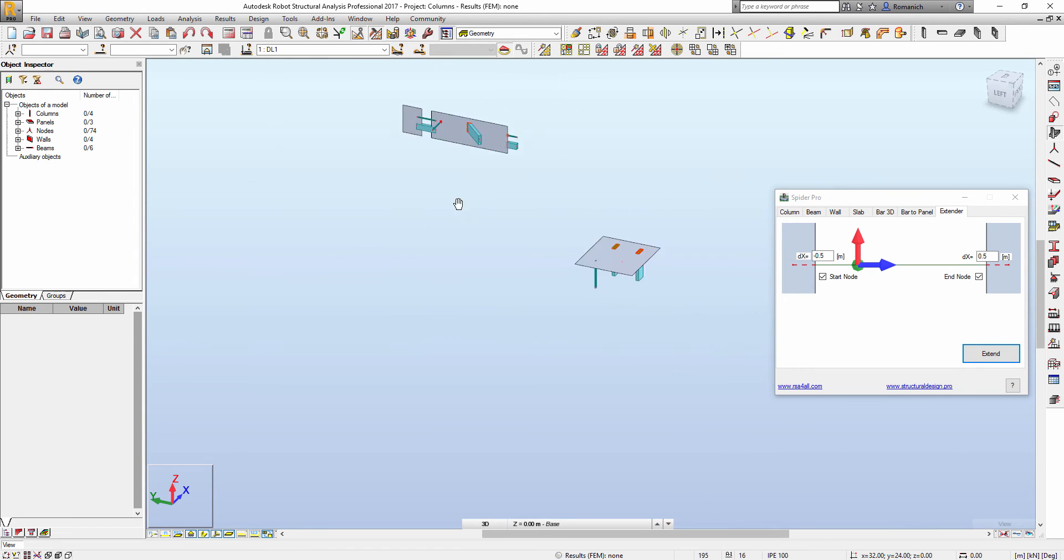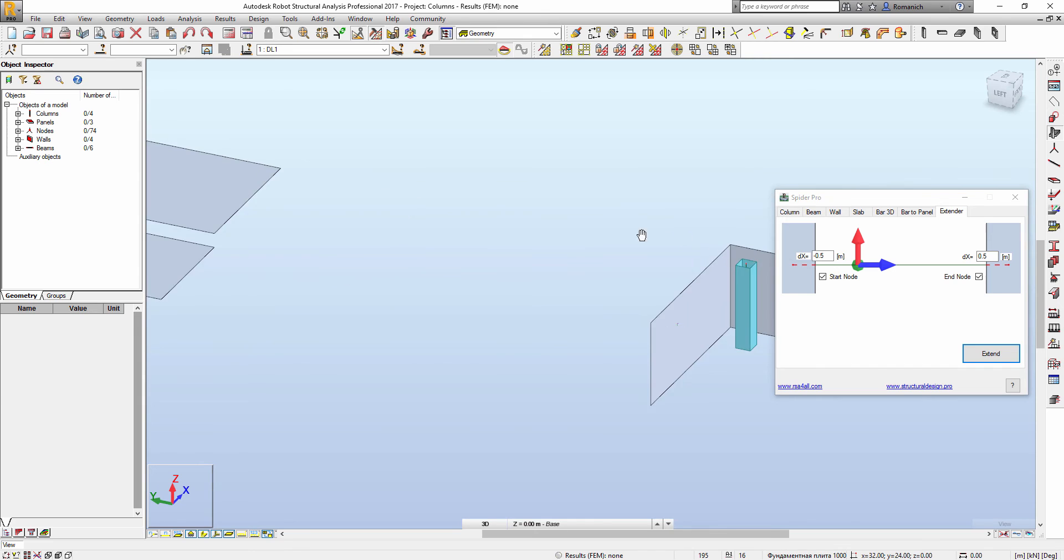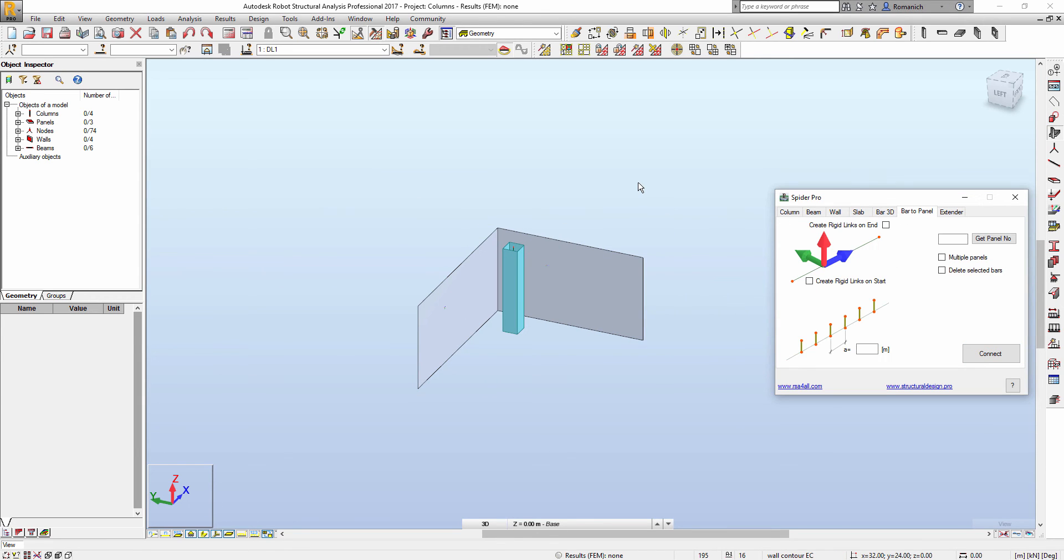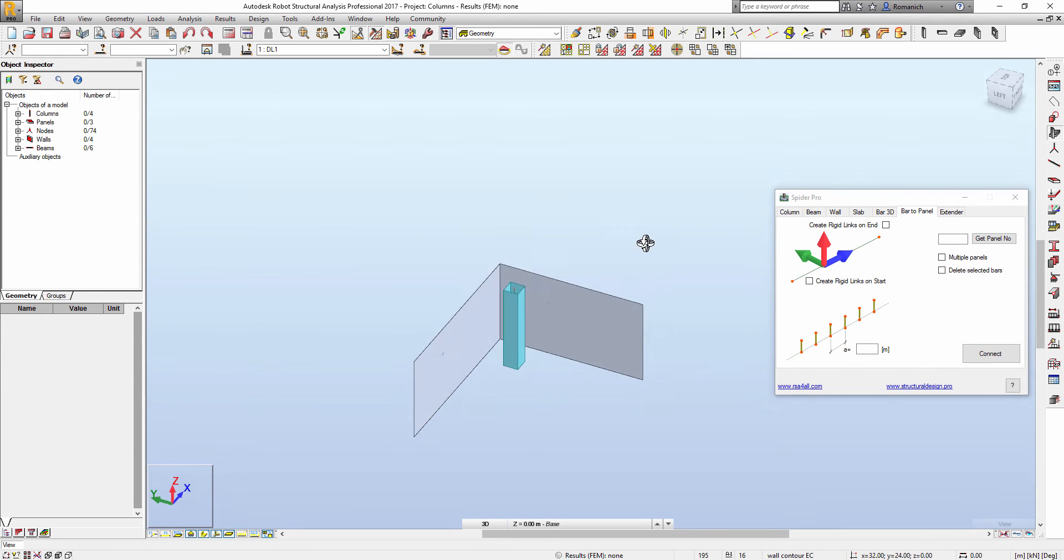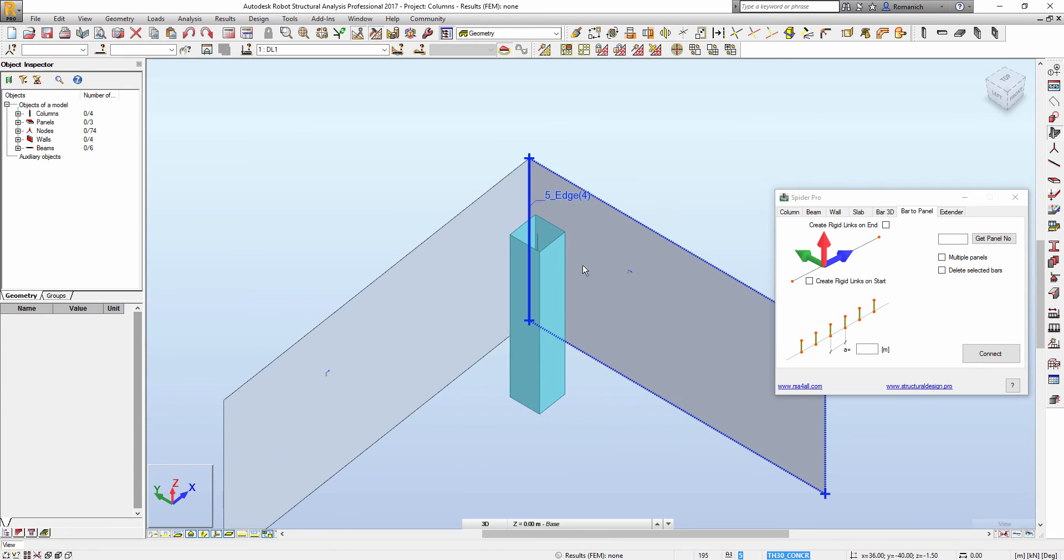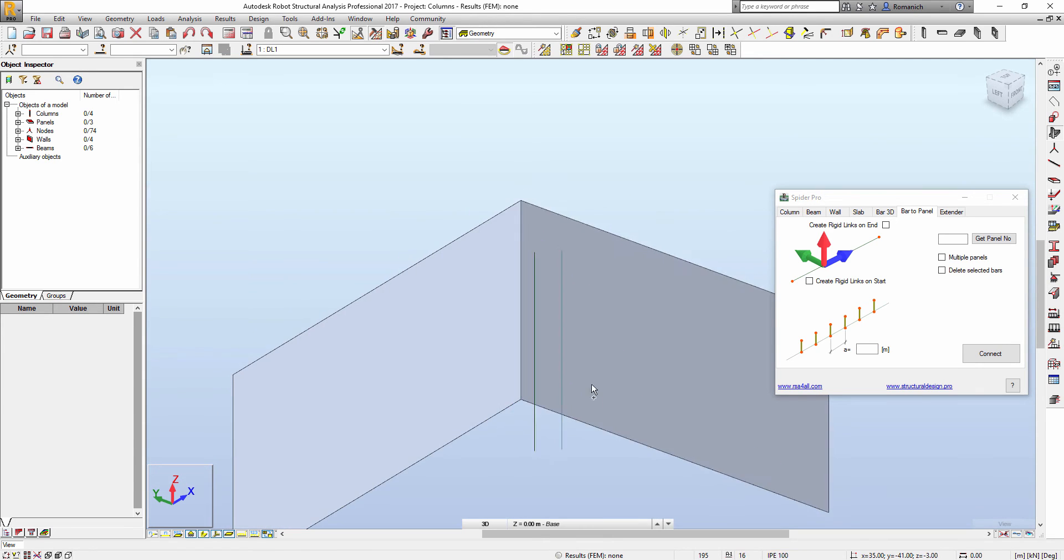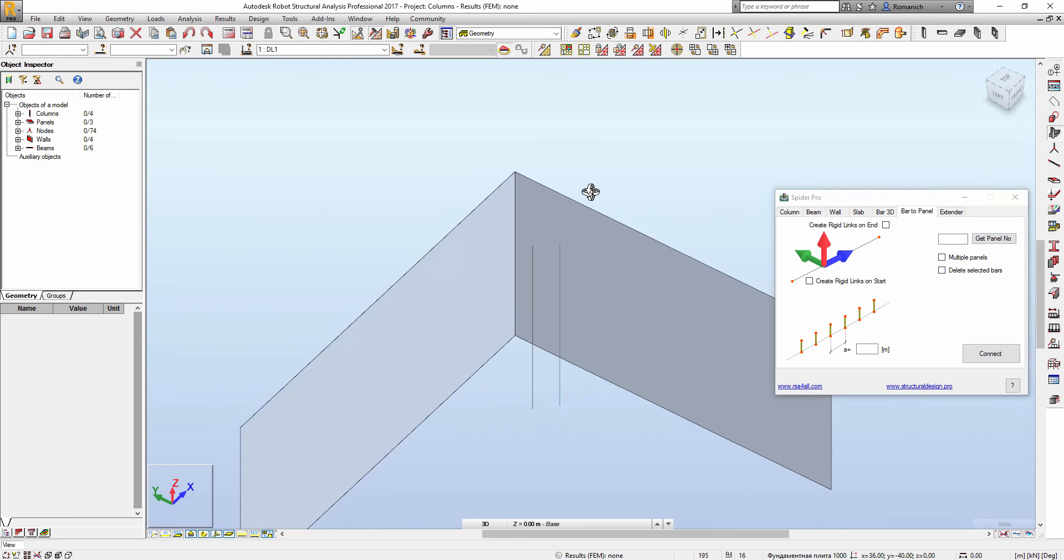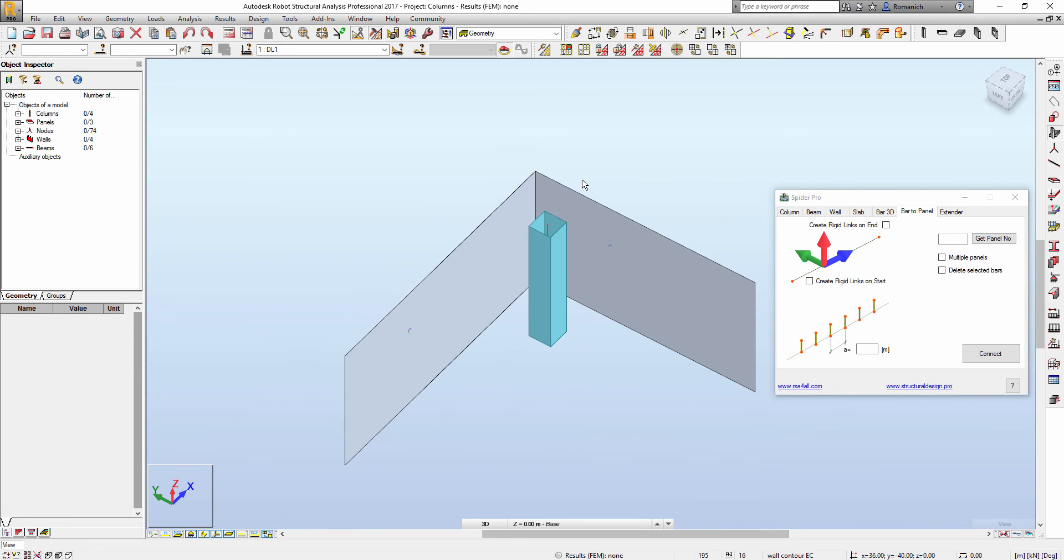Let's check another option. It is a connection bar to plane. These options, for example this one, if we have a column, we have walls.